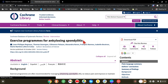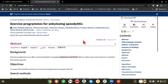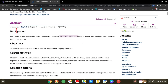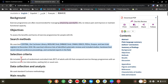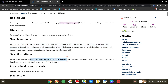This is your Cochrane review. You can see it has background, objectives, and search methods — they tell you what they've searched, where they've searched it, and what selection criteria they used. For example, reports of randomized control trials of adults with AS comparing an exercise program with an inactive control.